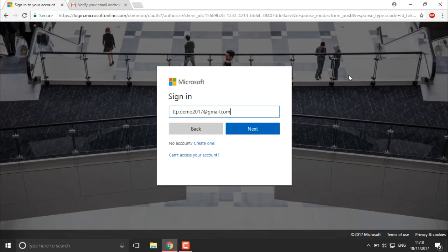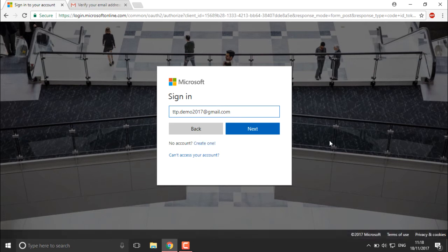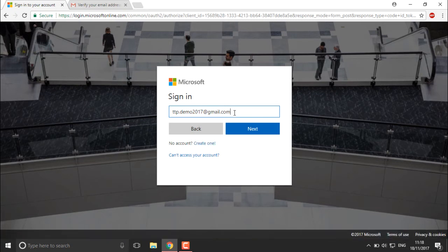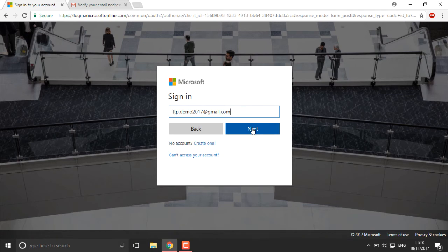I've already created a Microsoft account using that Gmail address. You can do the same — if you don't have a Gmail account, create one, then create a Microsoft account, and sign in. I'm going to sign in directly with my existing Microsoft account.